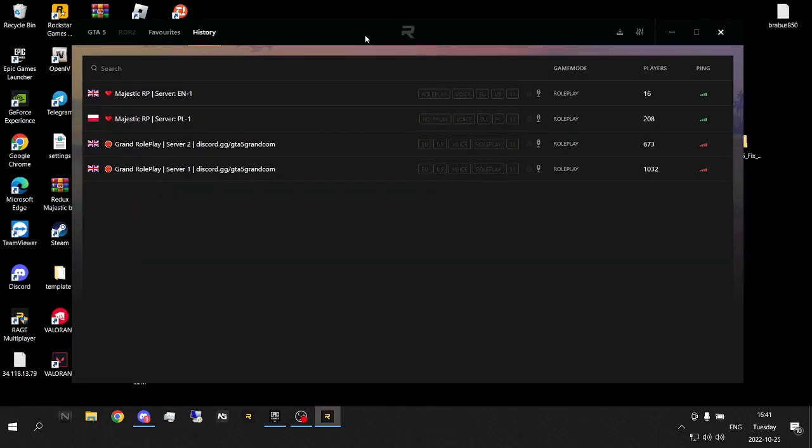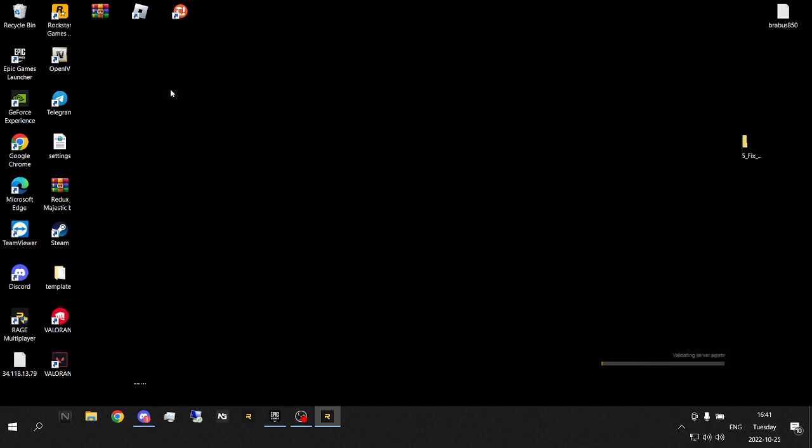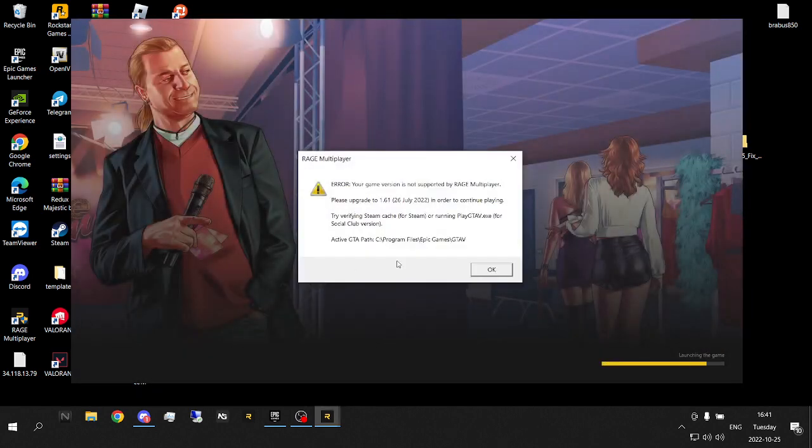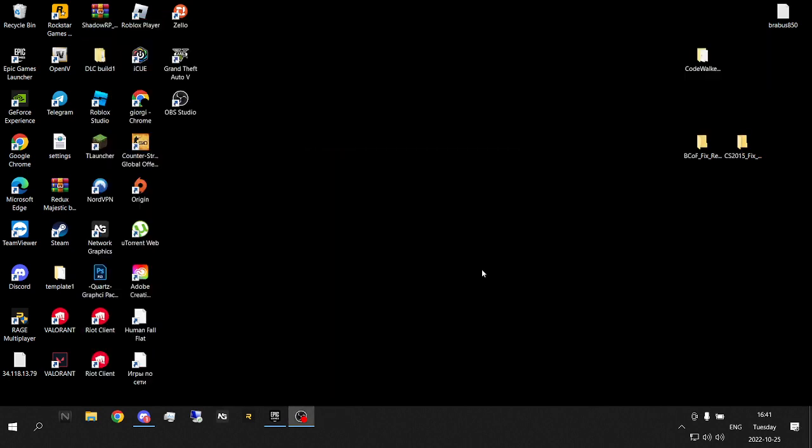Hello, in today's video I'm going to show you how to fix a RageMP error. So you open RageMP and you are about to join your favorite server and you get suddenly this error. So here's what you need to do.